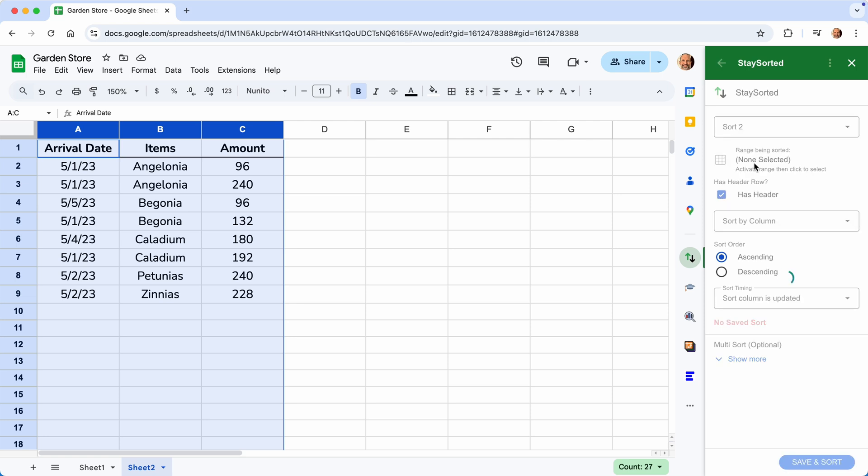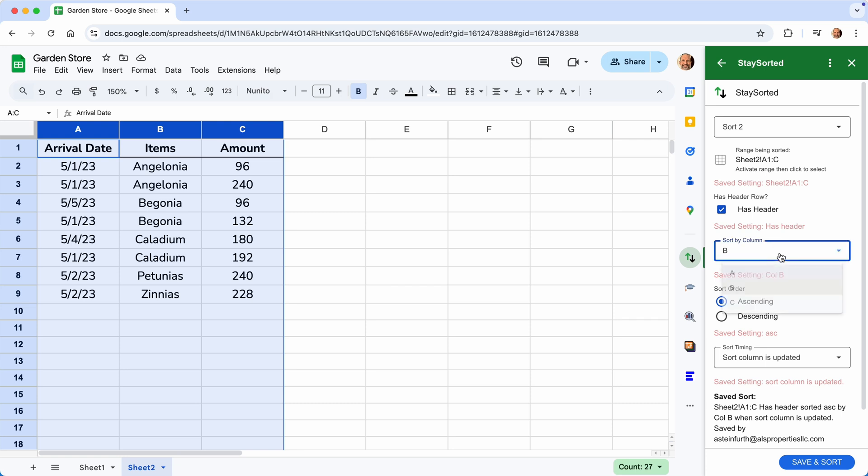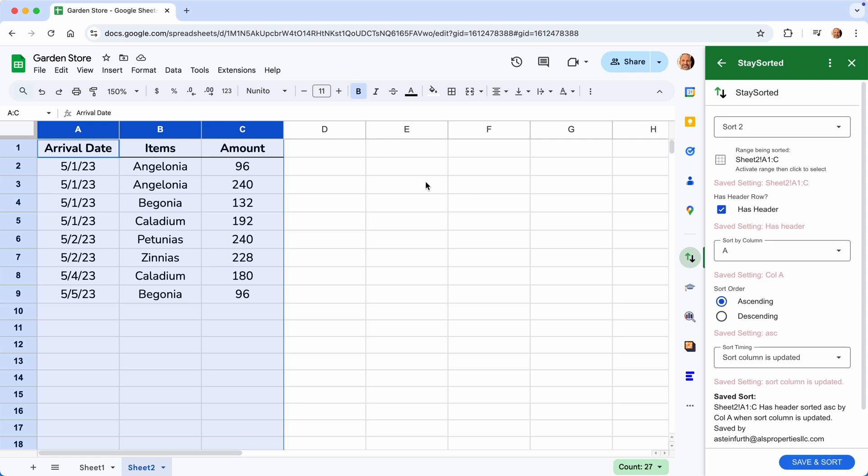But now we're working with Sort 2. We'll select that range. And this will work the exact same. We'll sort it by column A. You can choose any column. It doesn't have to be the same. And there we go.